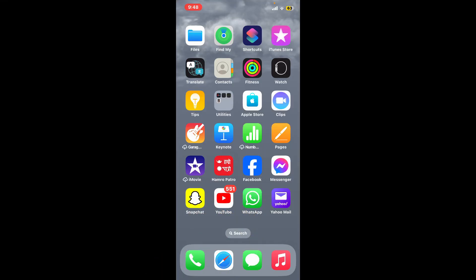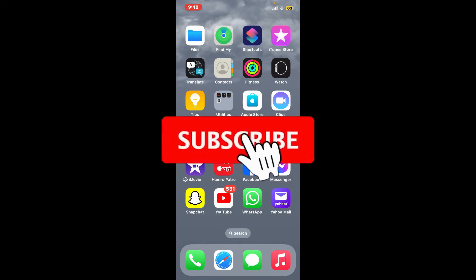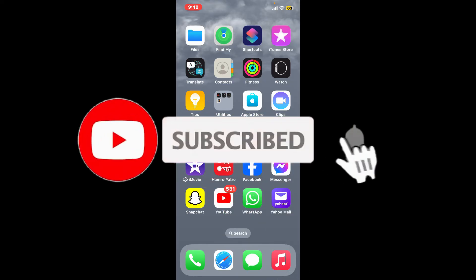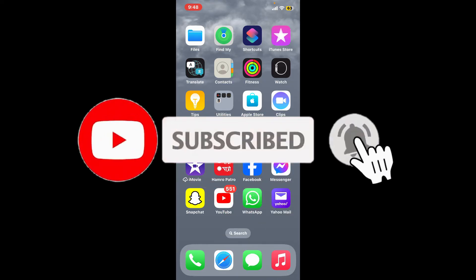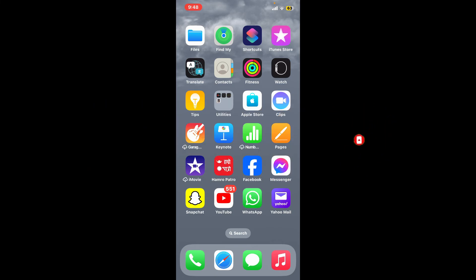Don't forget to subscribe to our channel by hitting the subscribe button. Also press the bell icon so you'll never miss another upload from us. I'll see you in the next video. Goodbye!